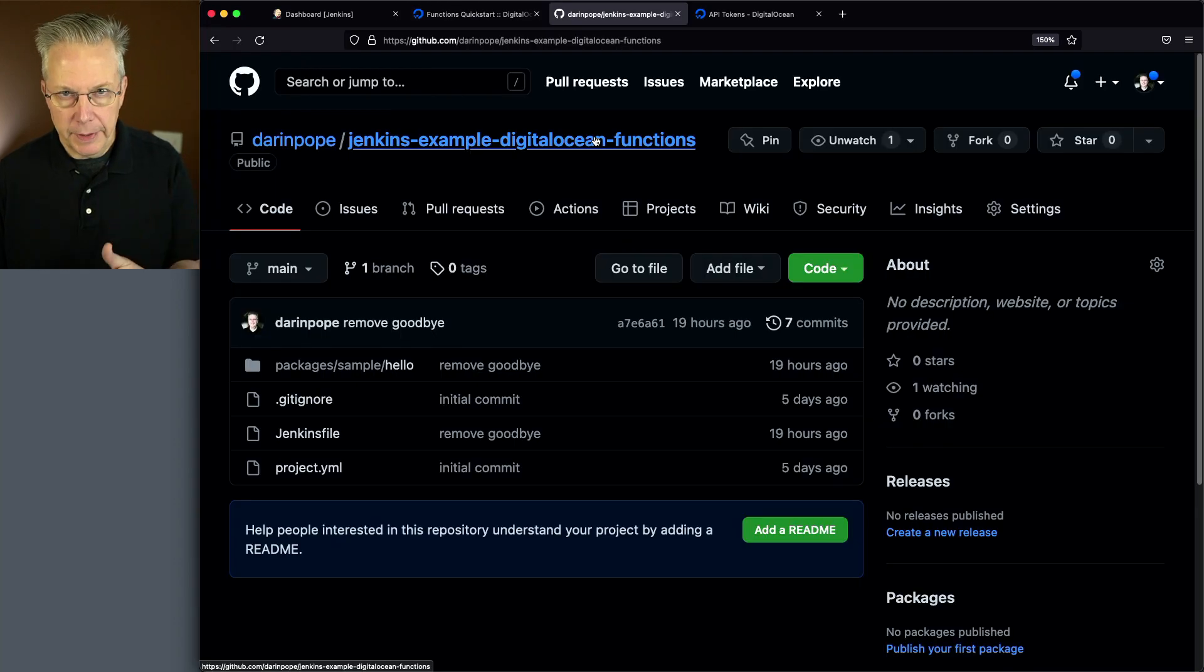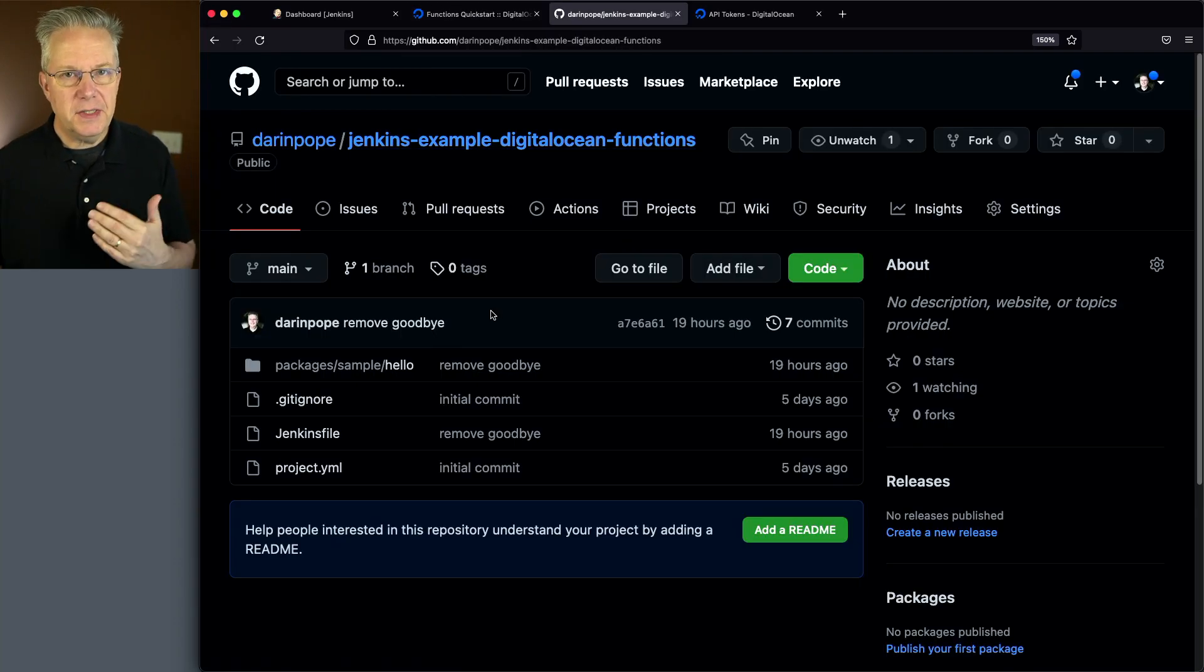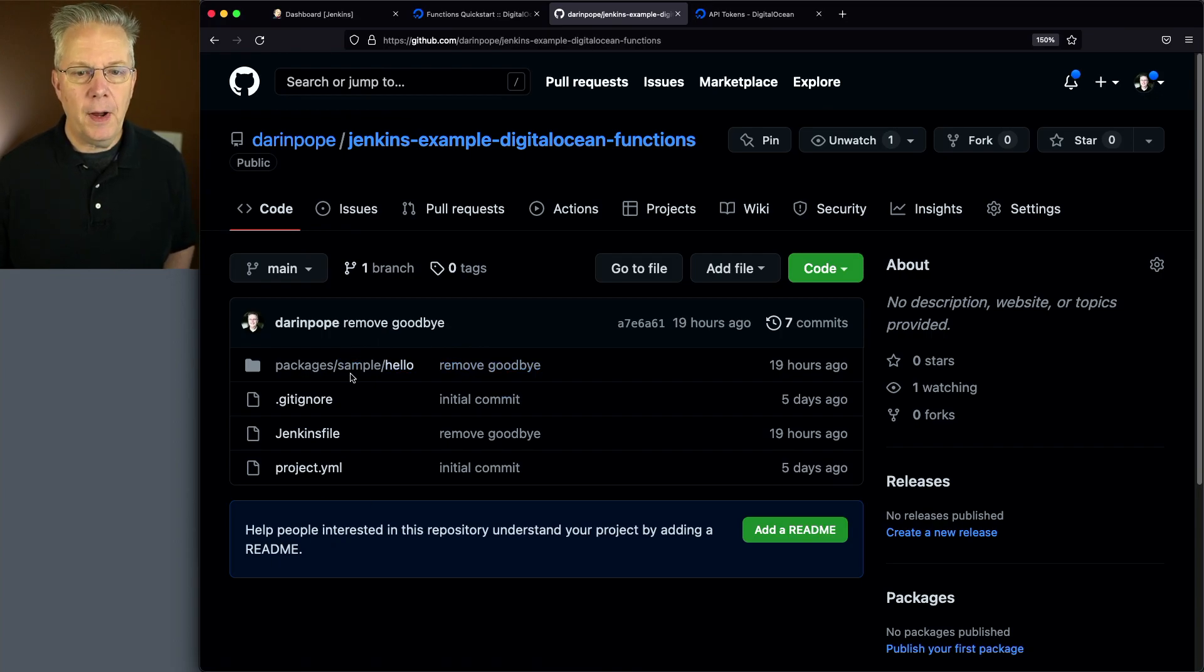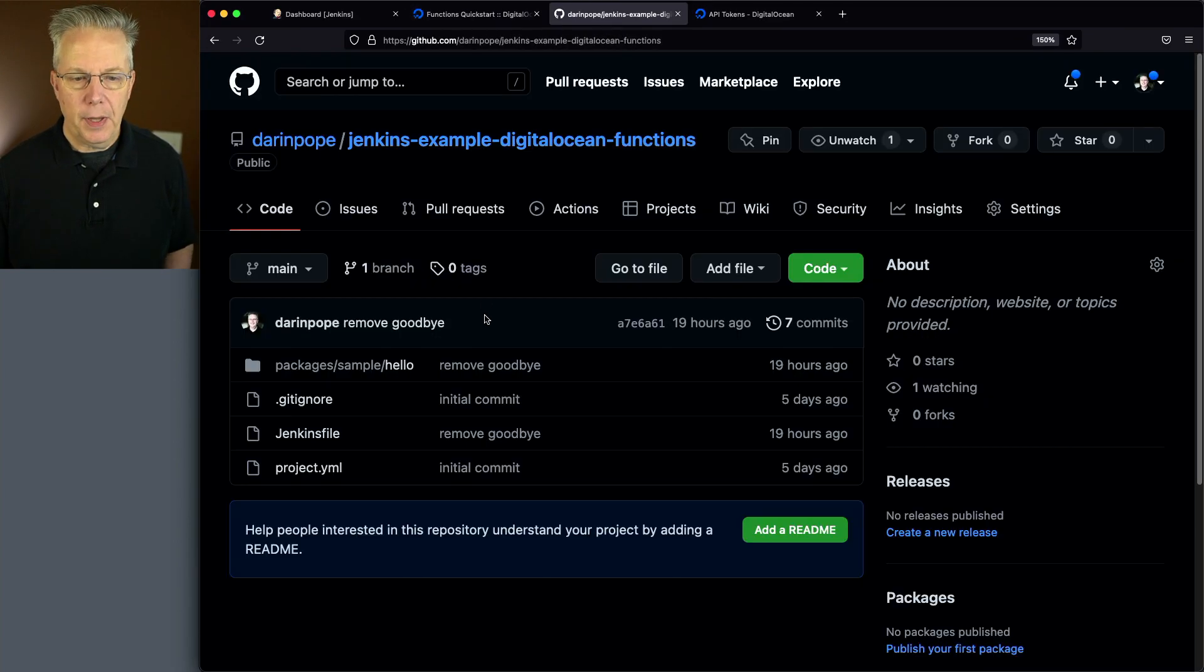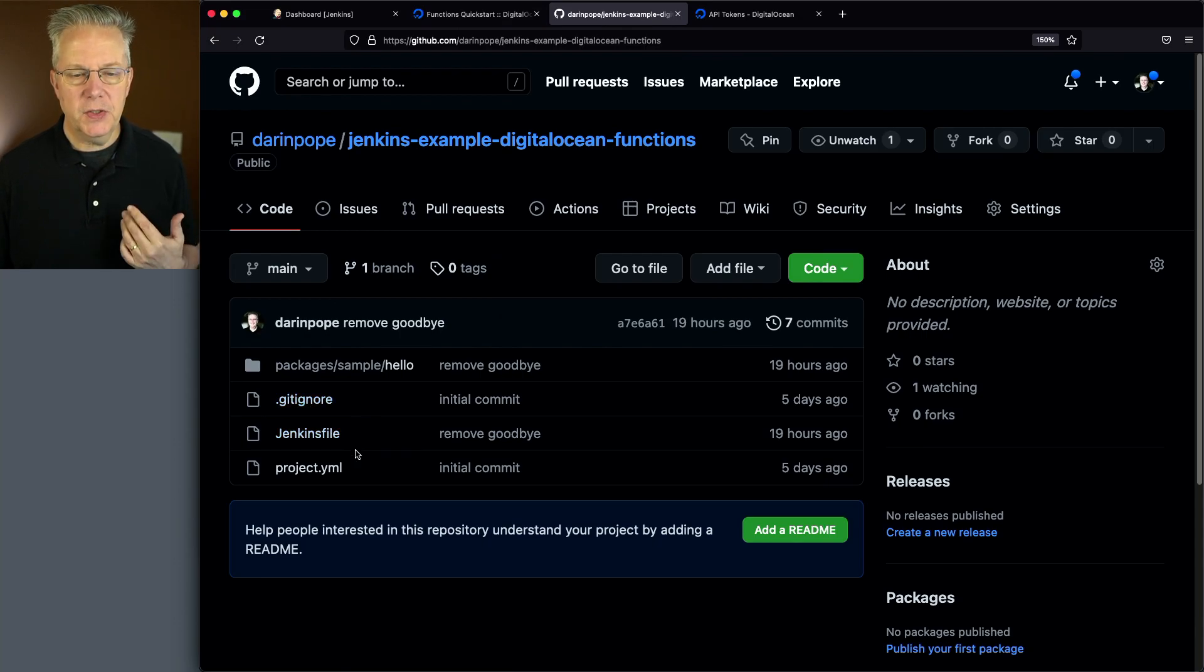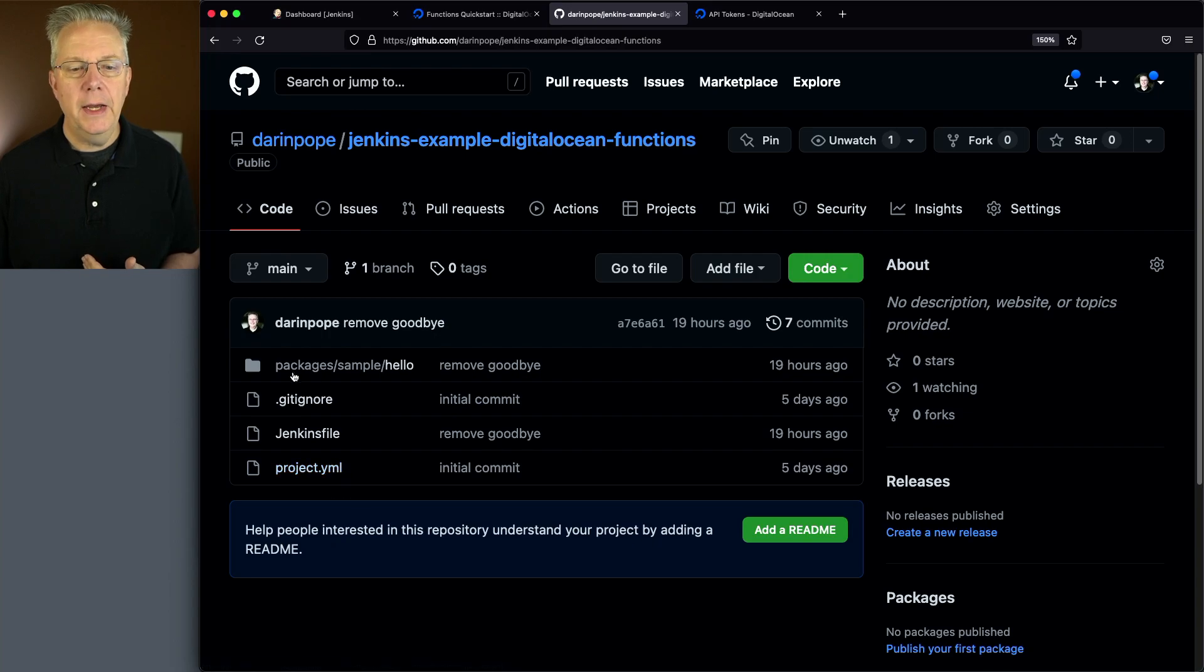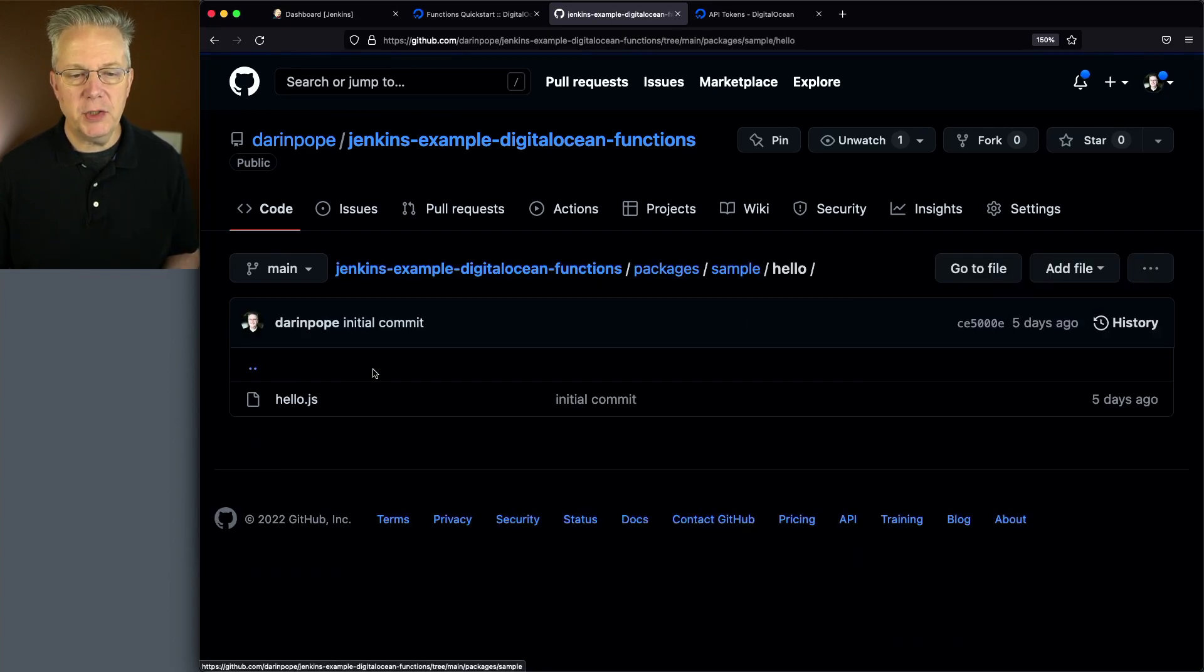Let's take a look at that project. Out on GitHub, and the link is down in the description, this is the output from running this command, plus a git ignore and a Jenkins file. So when you run that init command, you get a project yaml, and you get this packages sample hello, and within that directory, you get a hello.js.